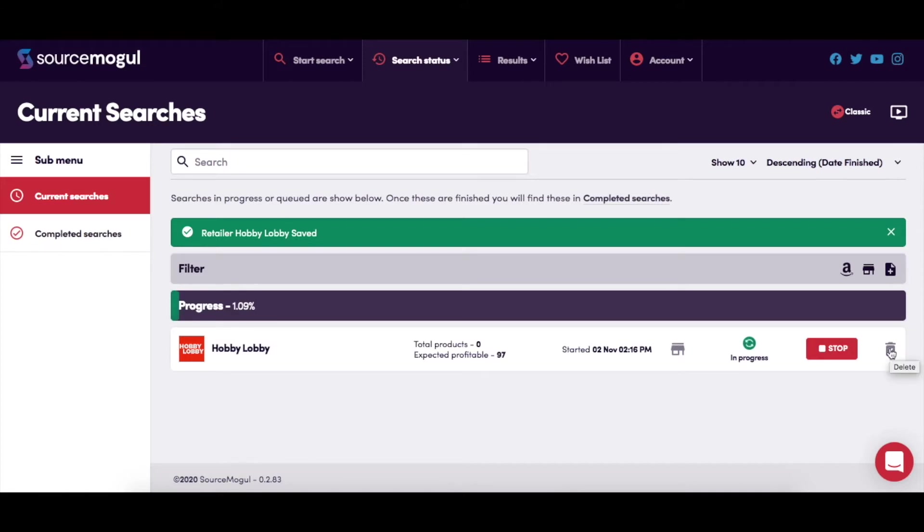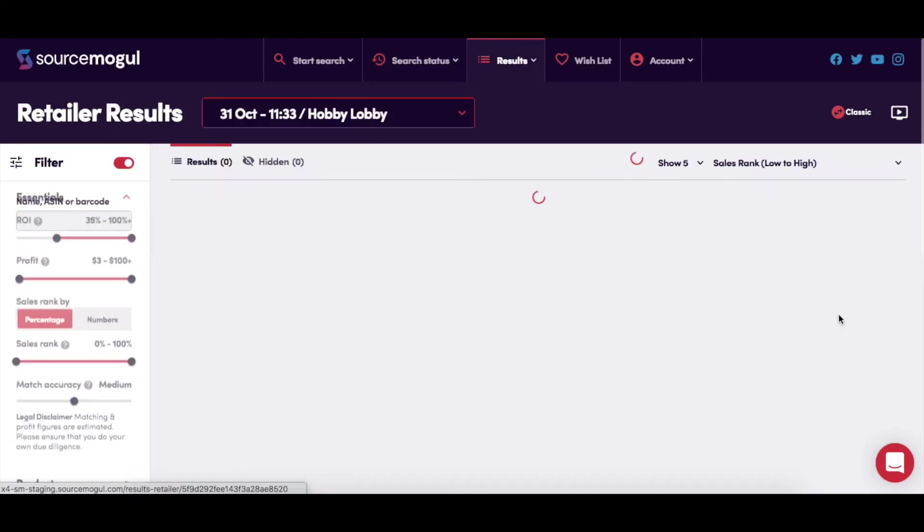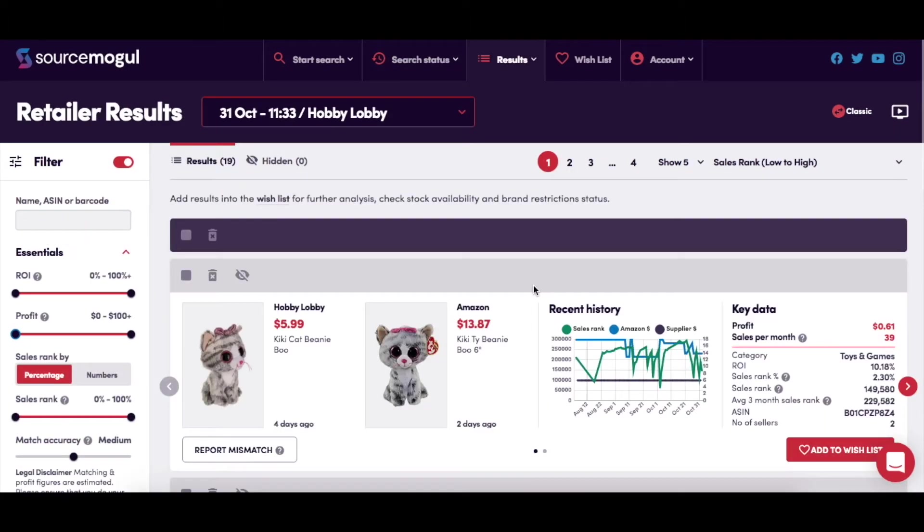Ok, let's fast-forward time a little. And hey, presto, the searches are completed, so let's go and have a look.